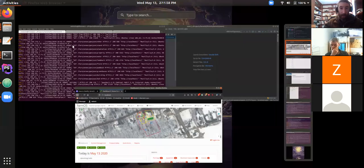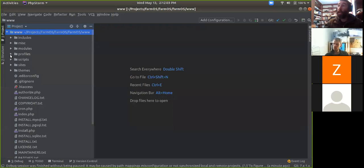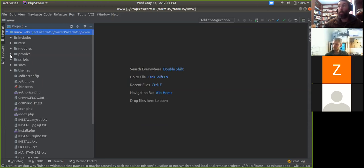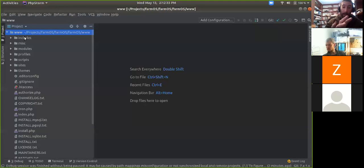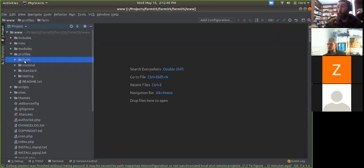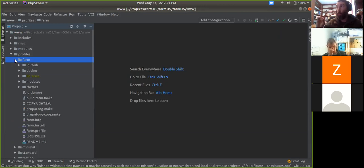The first thing to know is where to put modules. This applies whether you're creating a new one or downloading an add-on module someone else created. If you're looking at the main document root, this is a Drupal document root — what you get if you just download Drupal normally. Inside the profiles folder, you'll see this farm folder, which is where all the FarmOS code itself lives when you download the distribution. This is where the official core FarmOS modules live. You don't want to put your modules in here, because this is what gets replaced when you download a new version of FarmOS.